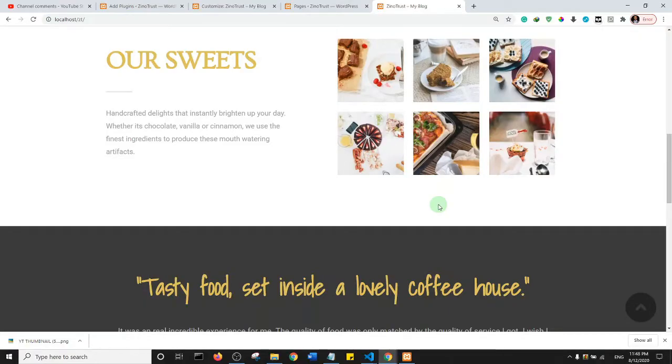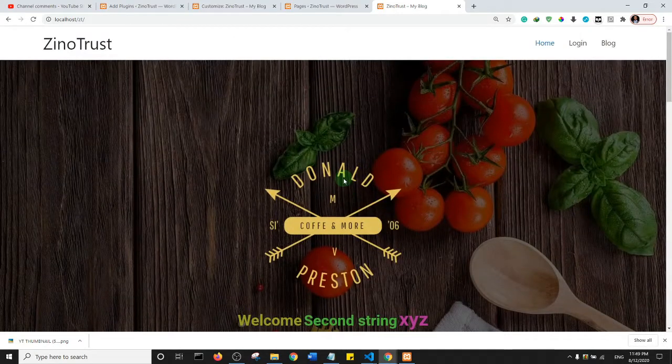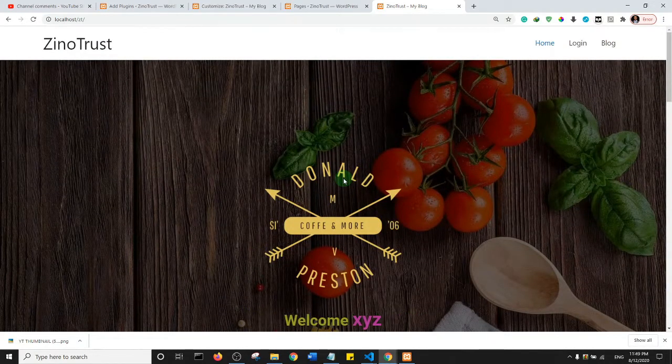Good day to you and welcome to another tutorial from Xenotrust. In this tutorial, I'm going to show you how to compress images that are already existing on your WordPress website. So this is a WordPress demo website.